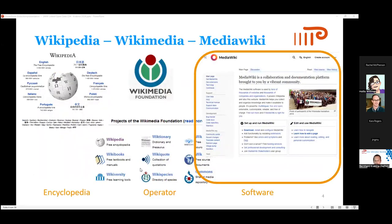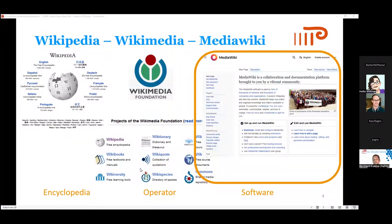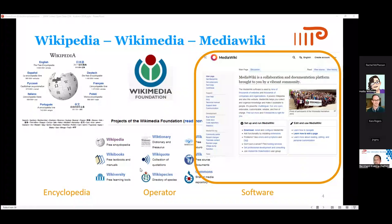When we start, we need to distinguish between a project like Wikipedia — the online encyclopedia everyone knows, operated by the Wikimedia Foundation — and the software behind it. The software behind all this is Media Wiki. Media Wiki powers Wikipedia, Wikidata, and many other Wikimedia Foundation projects. Media Wiki as software is open source, so you can use it for your own purposes.